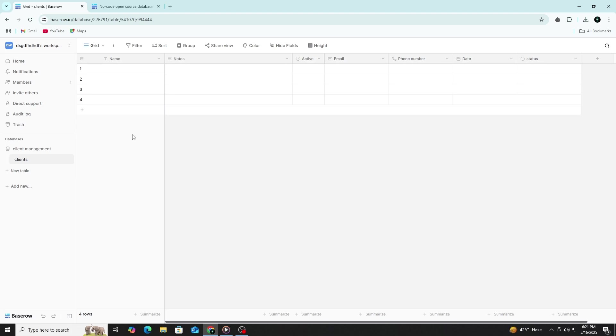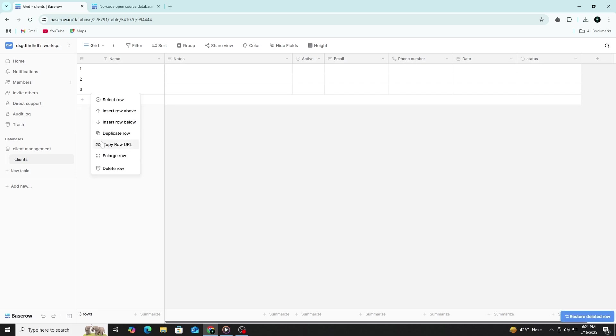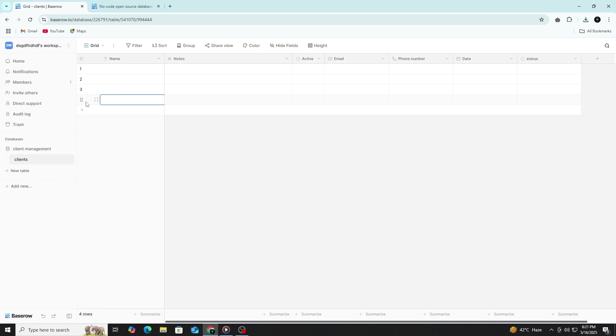Everything is saved in real time. If you want to delete a row, click the three dots on the left of the row and choose Delete Row. To duplicate a row, click the same three dots and choose Duplicate Row.